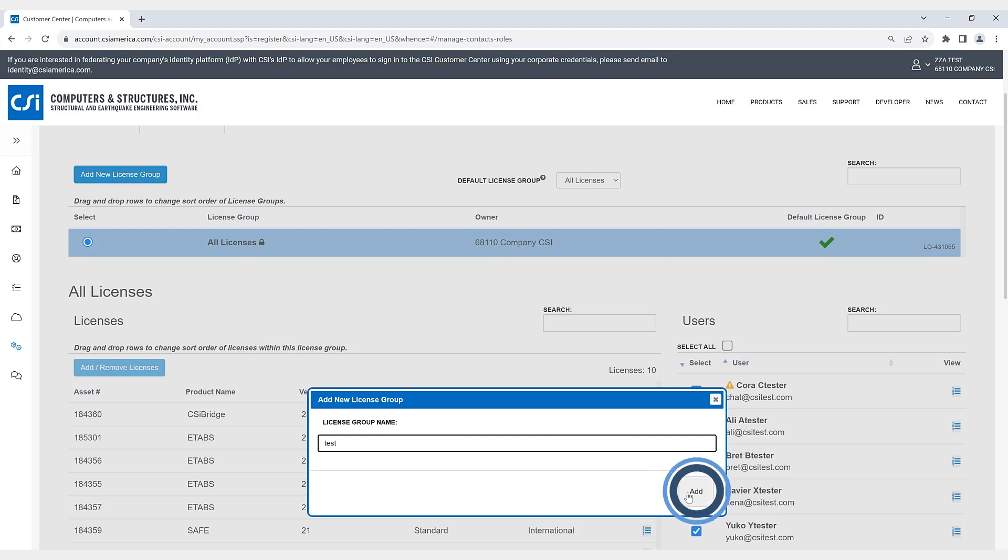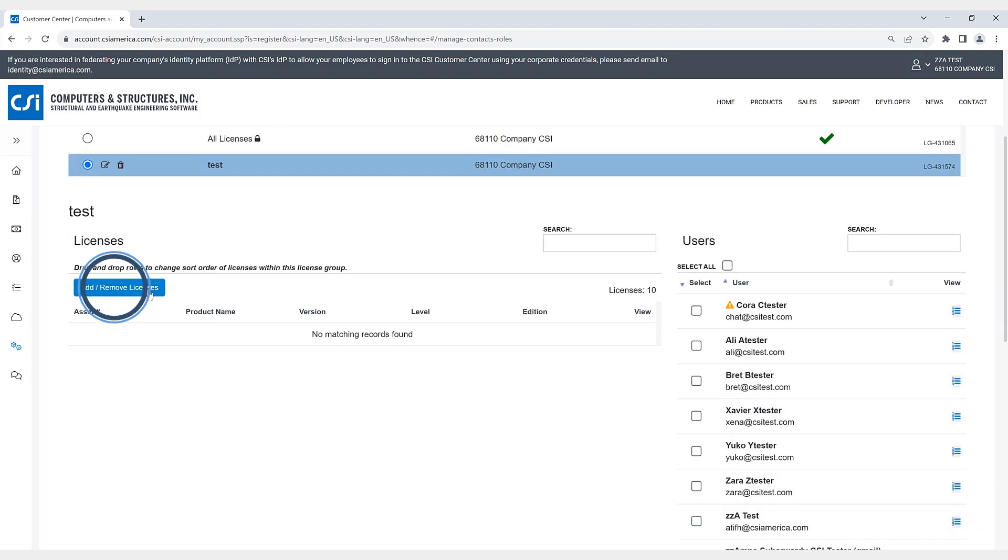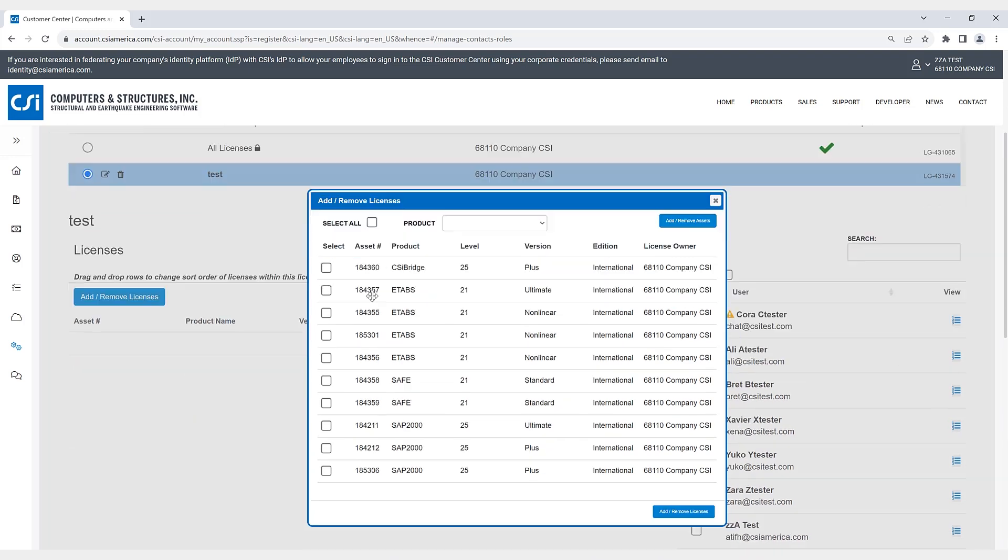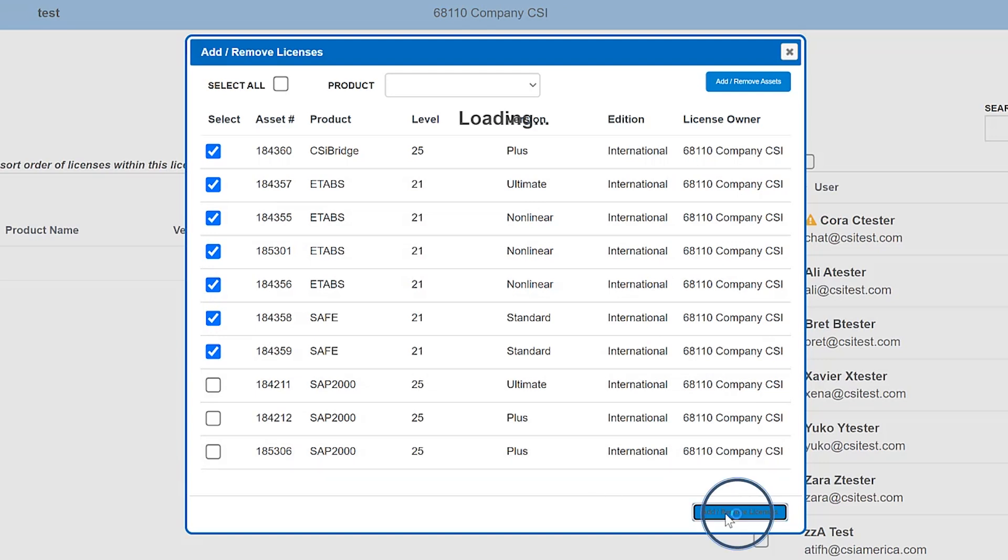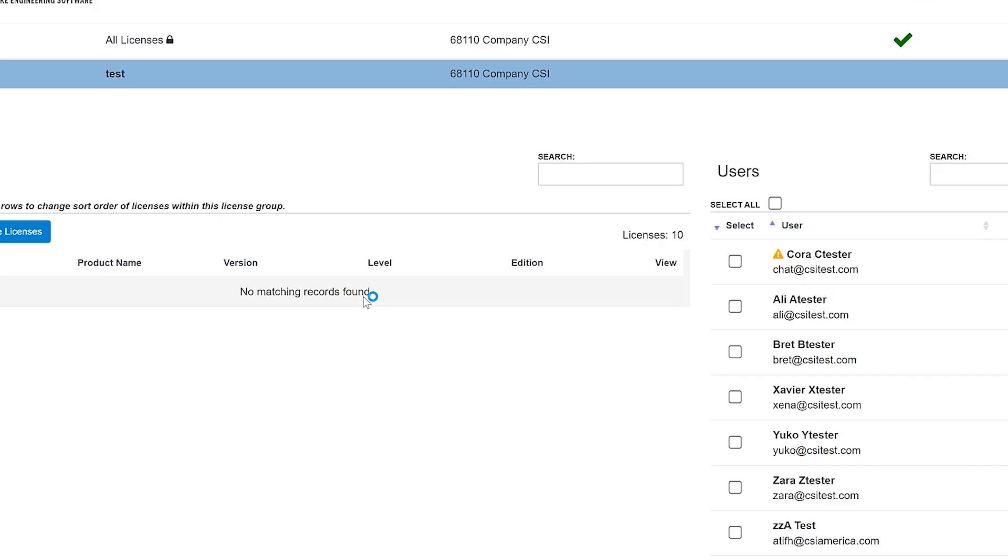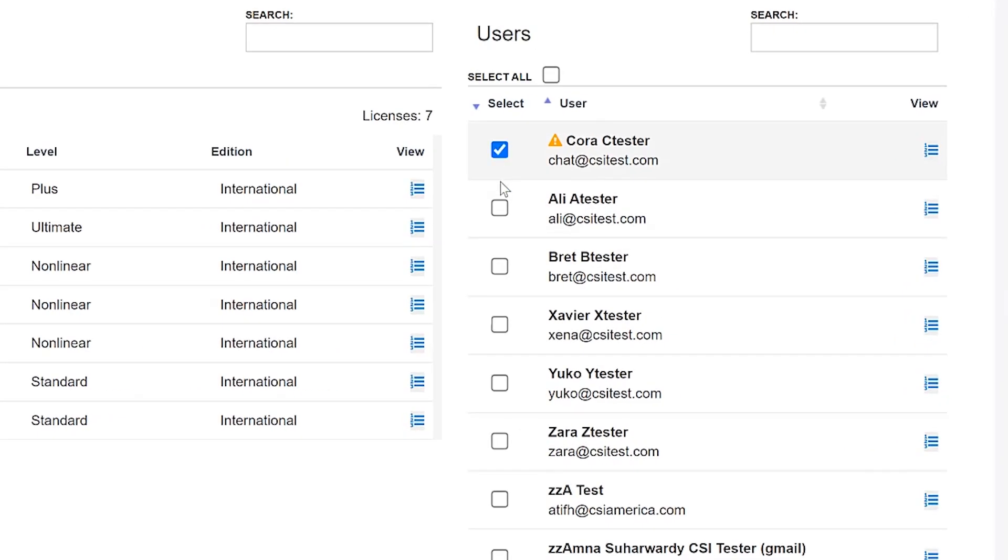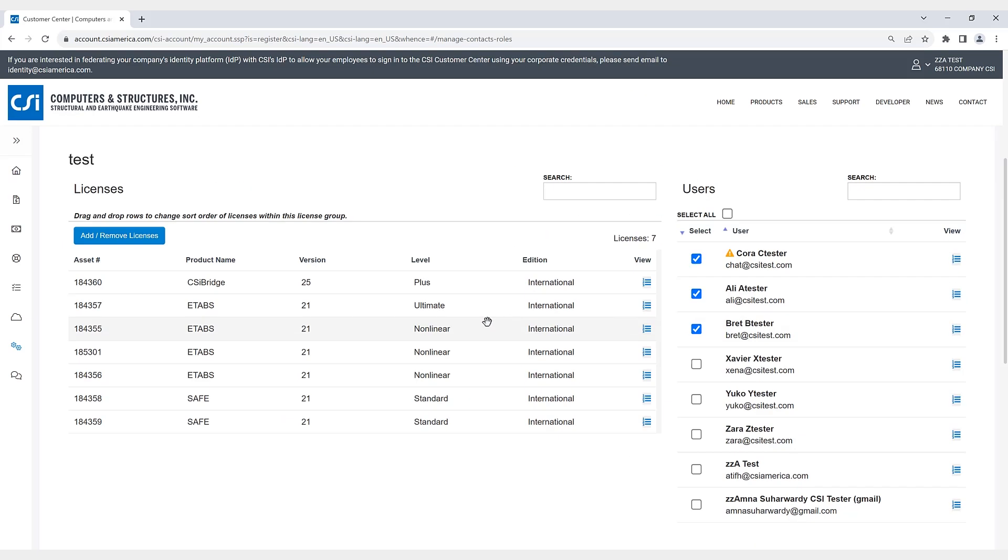We can add and remove specific licenses in this group. So if I just click on a few of these here. Now all of these licenses have been included in this group. I have the ability to pick and choose the specific users who have access to these licenses.